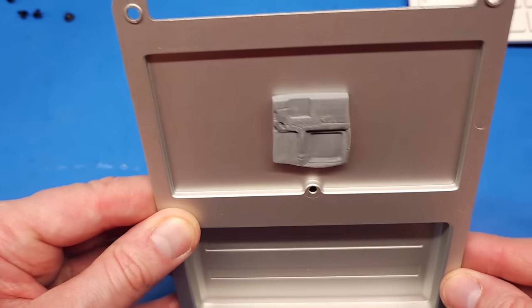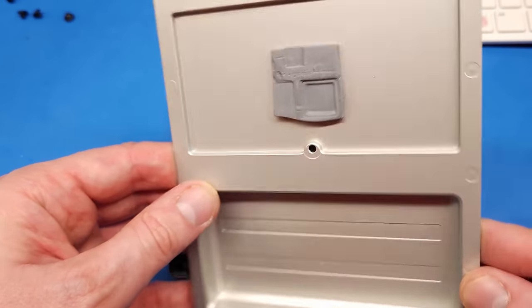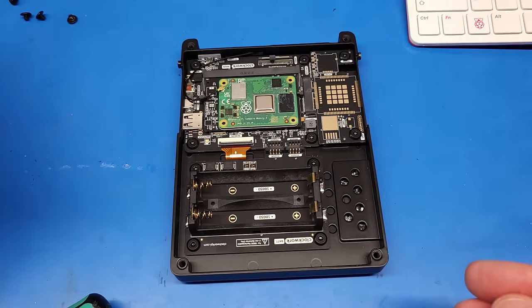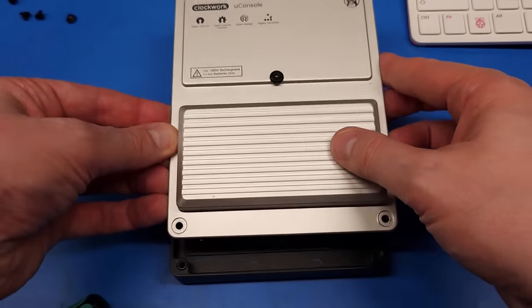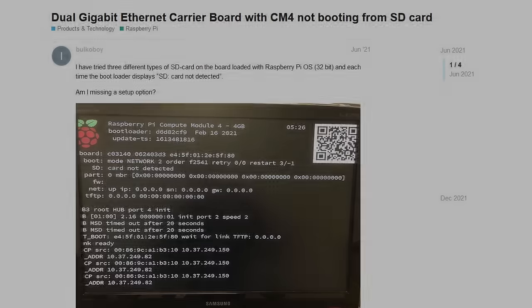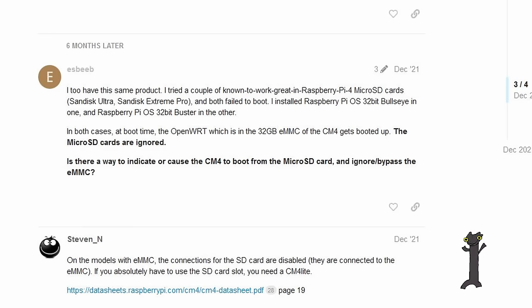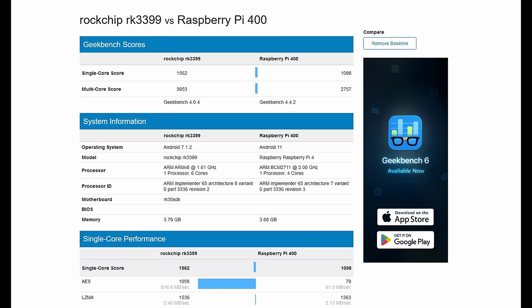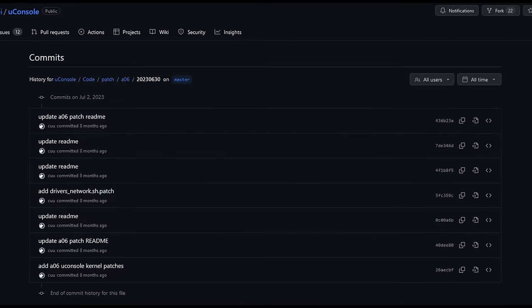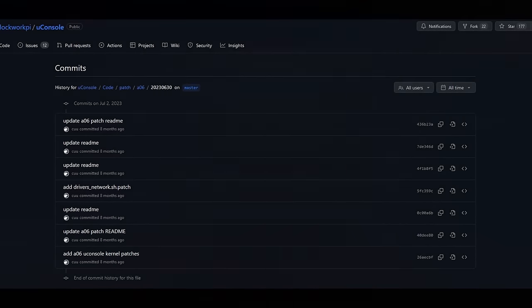You can get the CM4 version with or without the Raspi CM4 included. If you want to source the CM4 yourself, don't make the mistake I did and get a CM4 with integrated eMMC storage, since that will disable your SD card slot. And even though the A06 is faster than a CM4, I would still recommend the CM4 because long-term software support for the A06 is questionable.